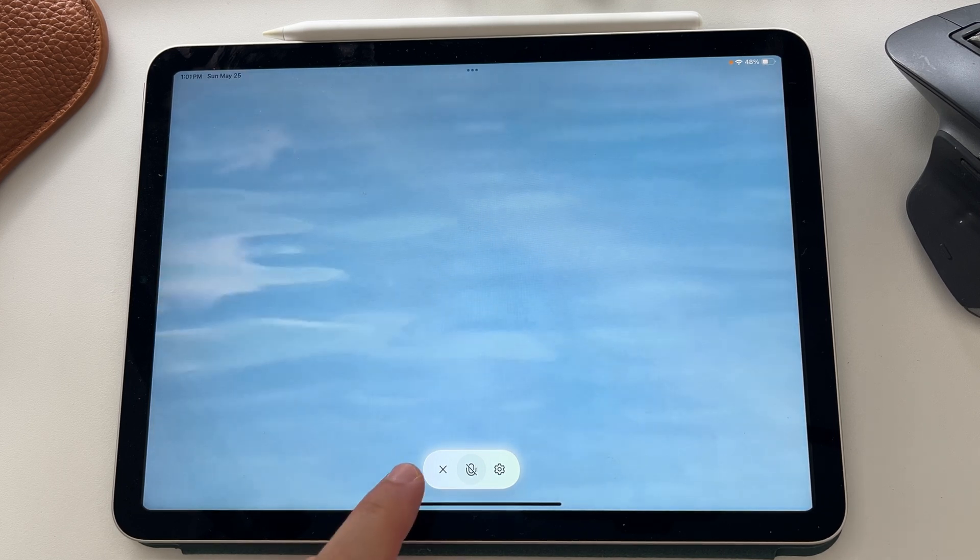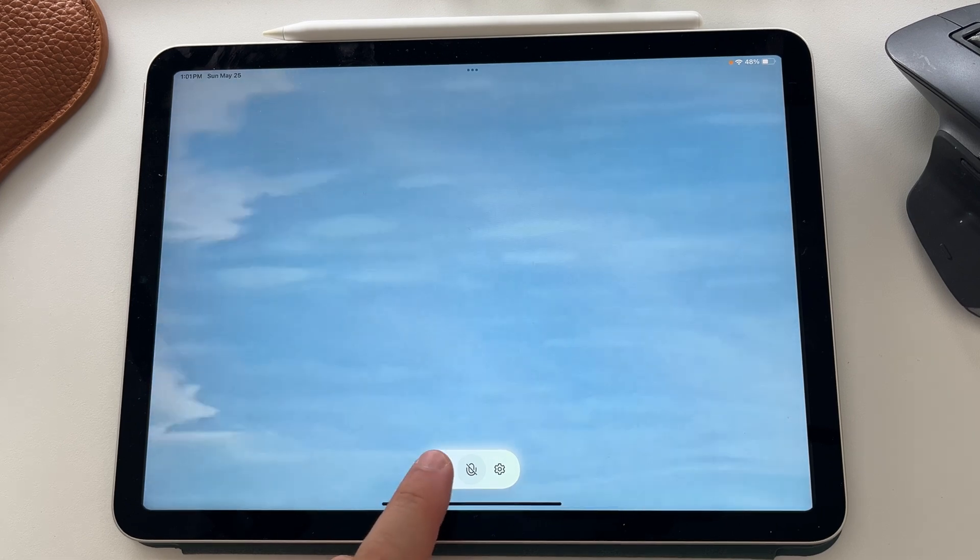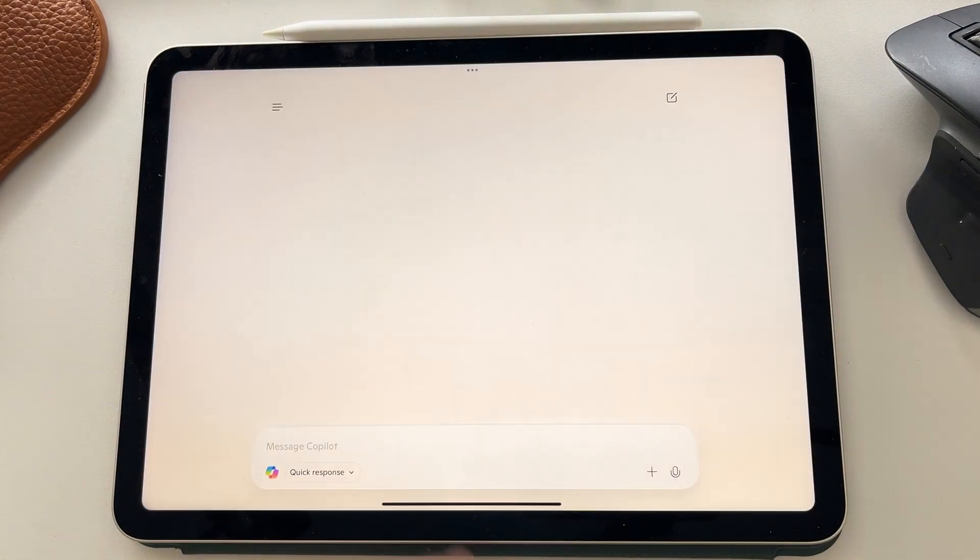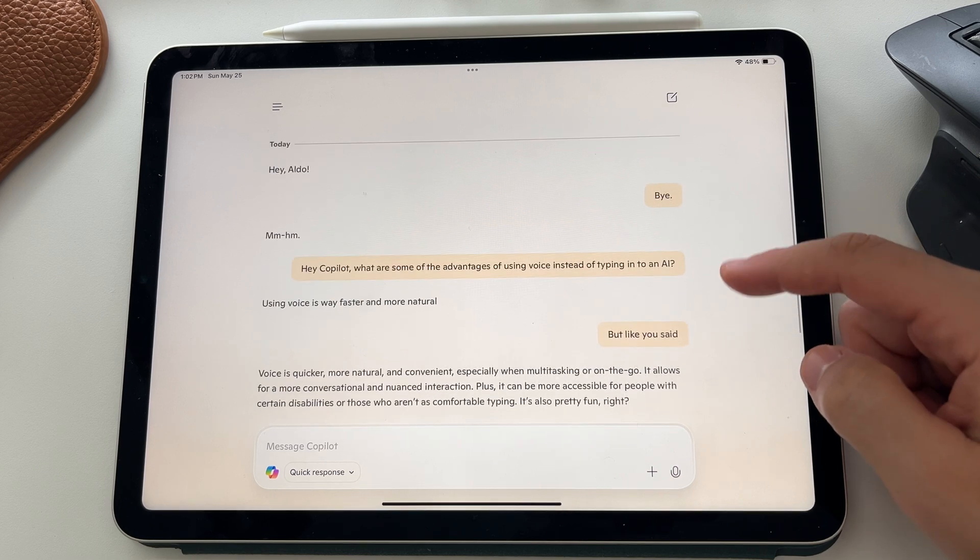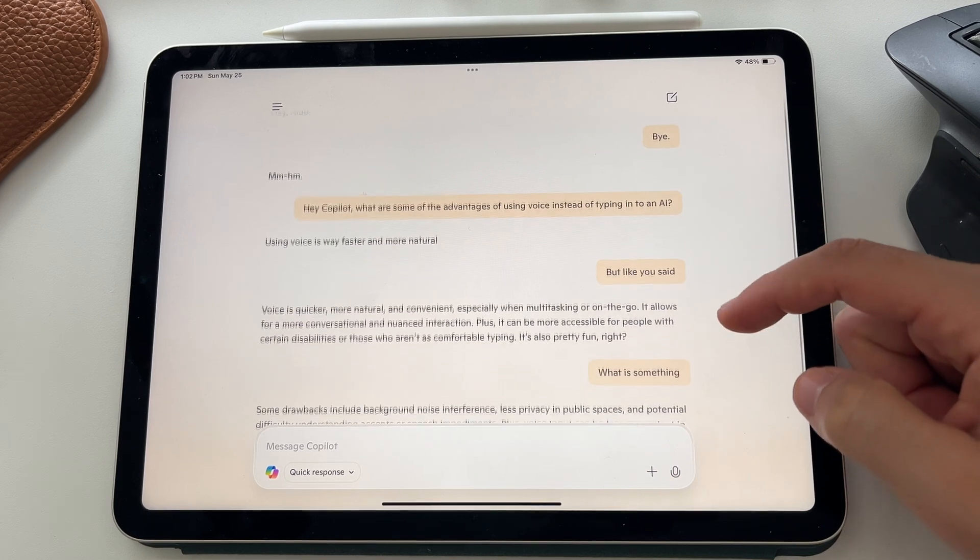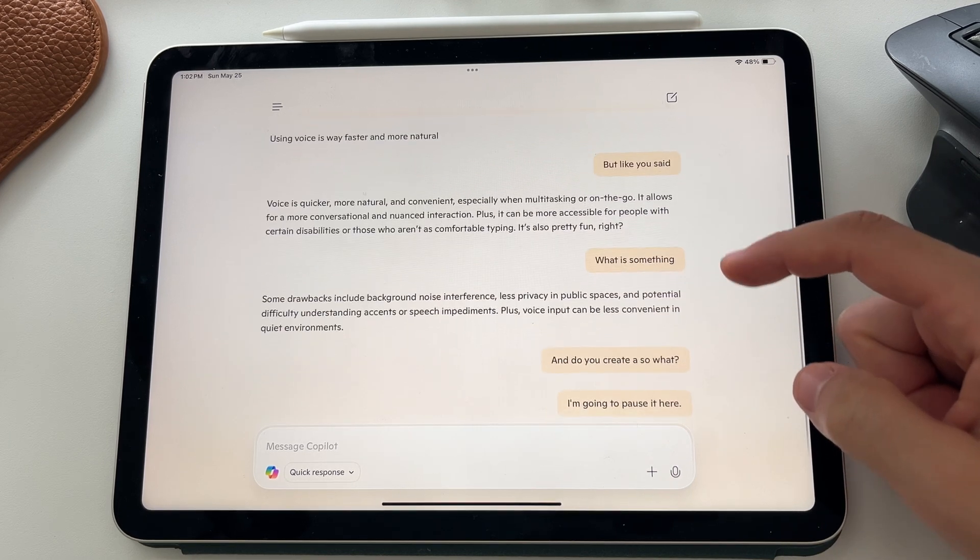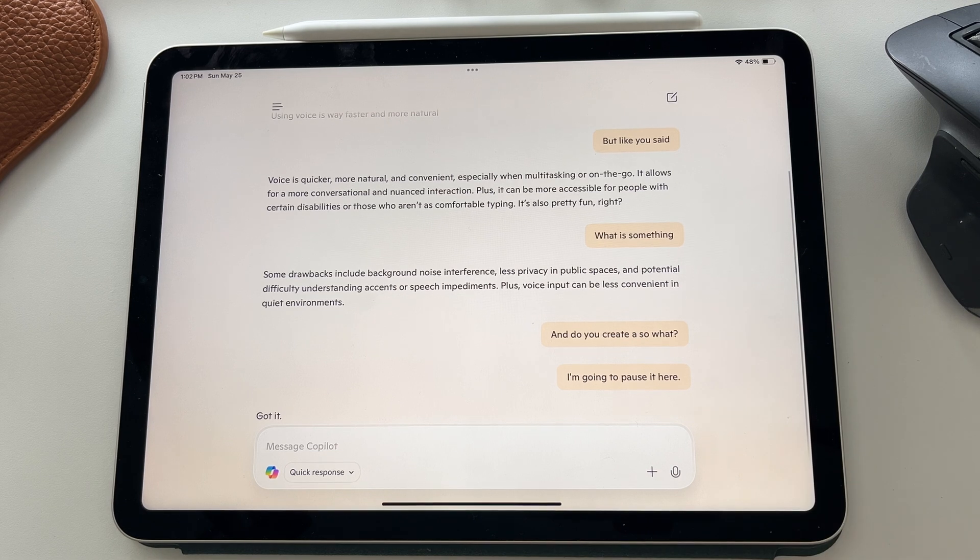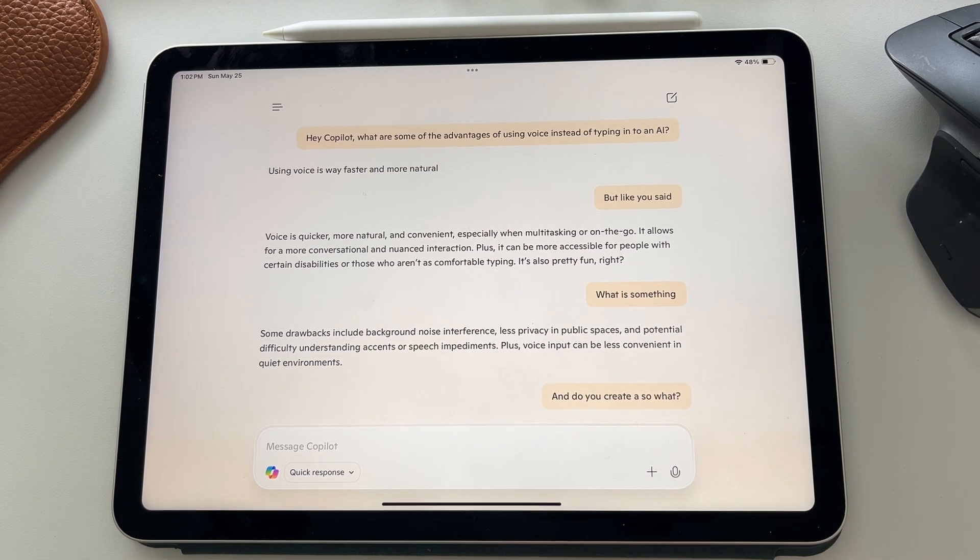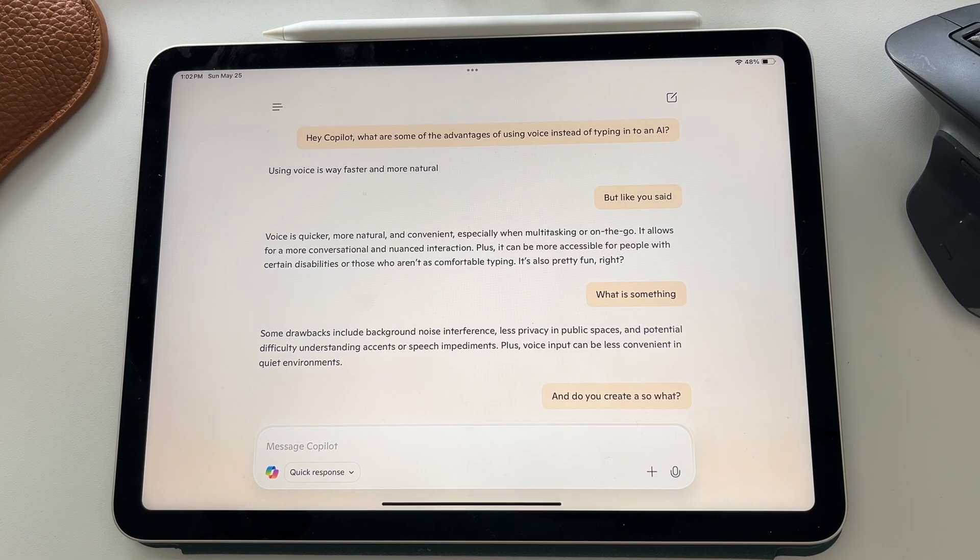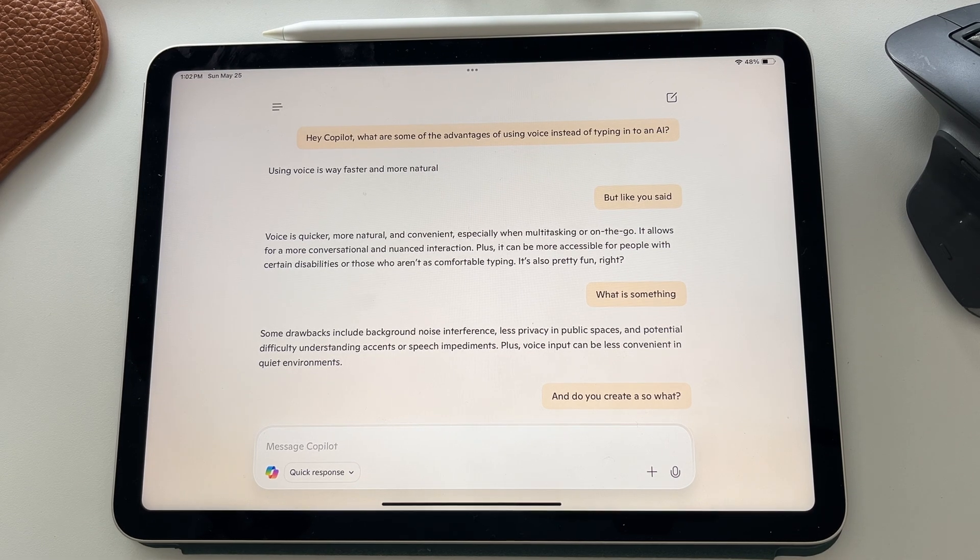And then when you're done, if you select on the X option, you get a transcript as well. So if we get out of here, you actually get a transcript of what you guys had spoken about. Obviously it is not 100% perfect, but even still, you can see it is a really great way of interacting with Copilot. And I've been using voice more and more as I use the Copilot app.